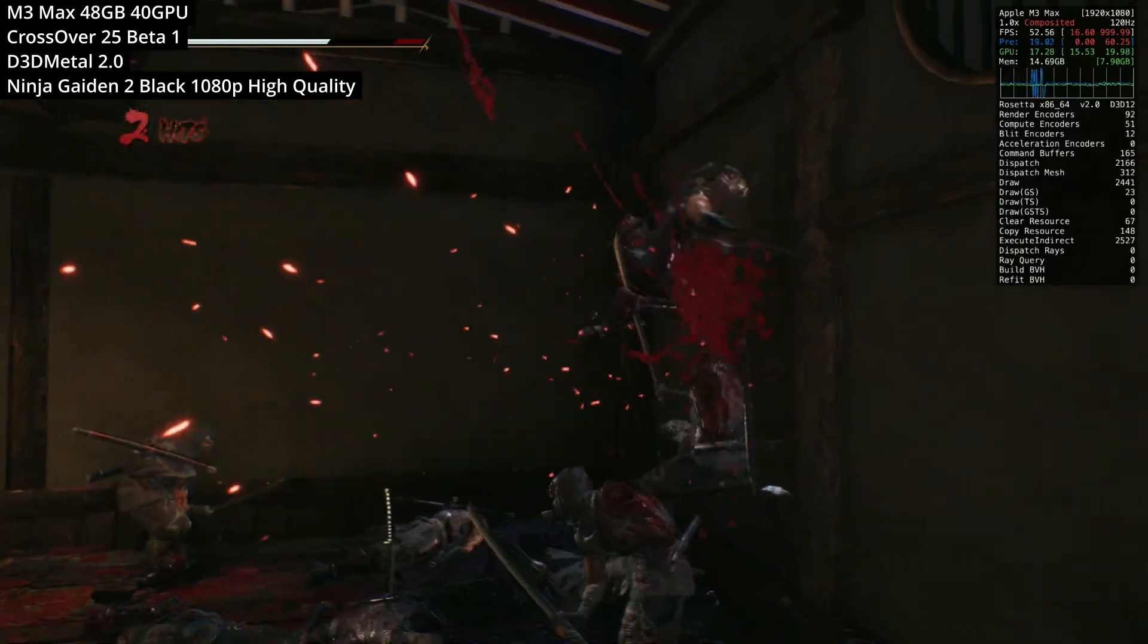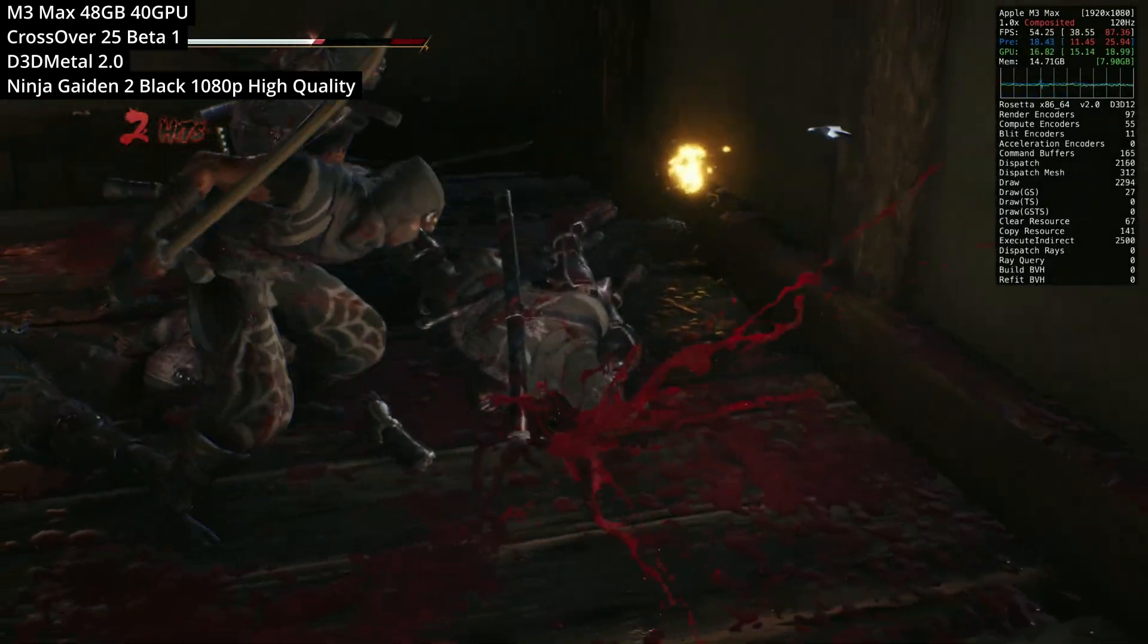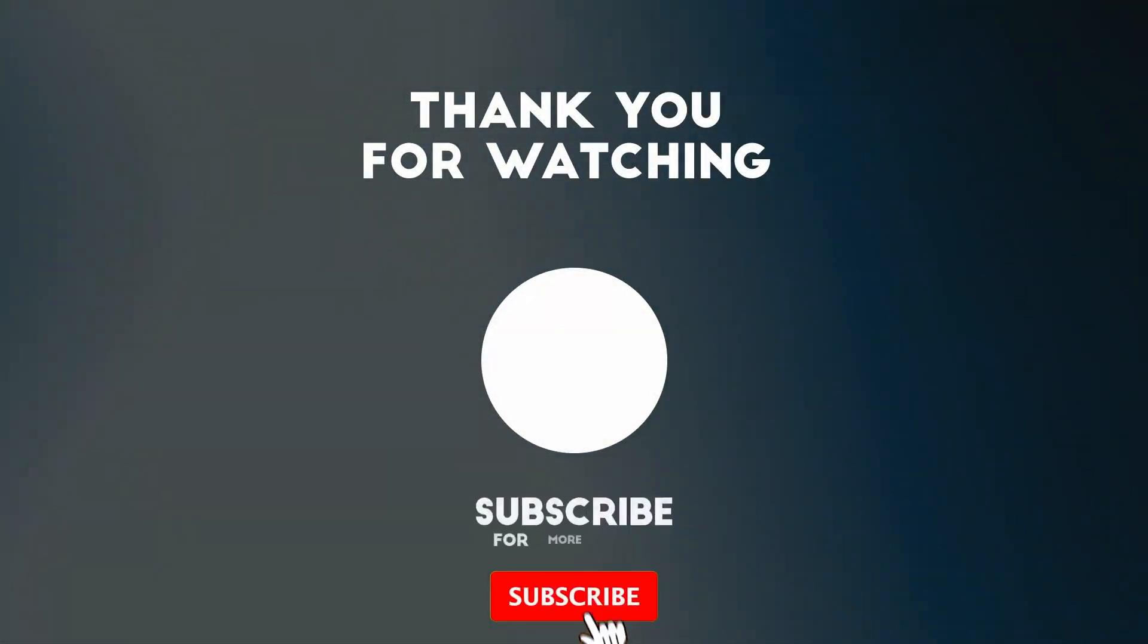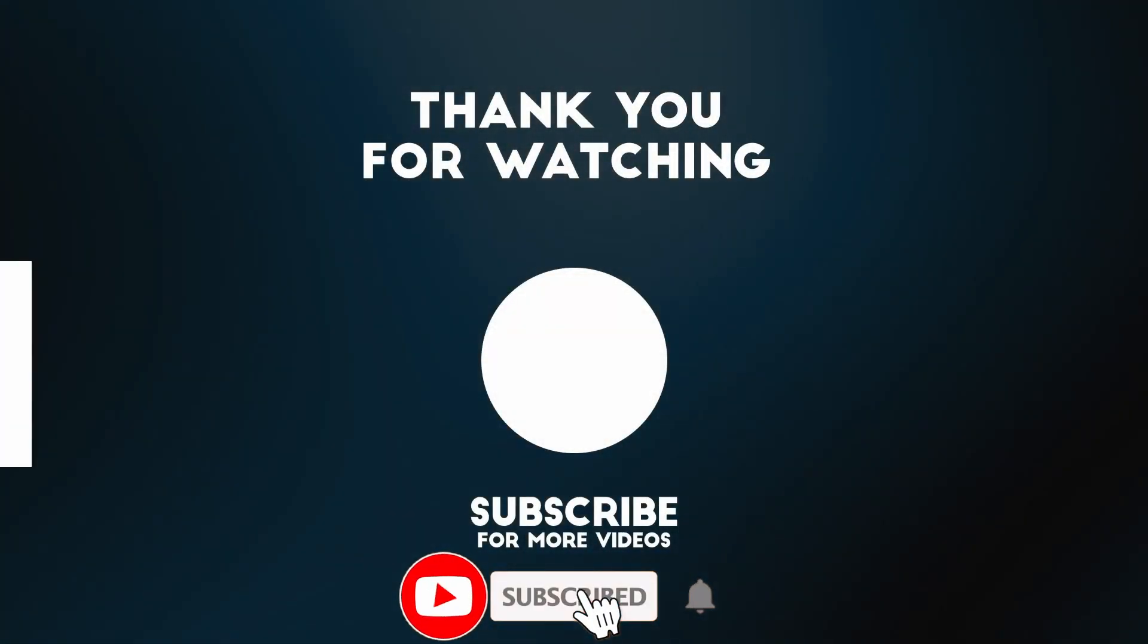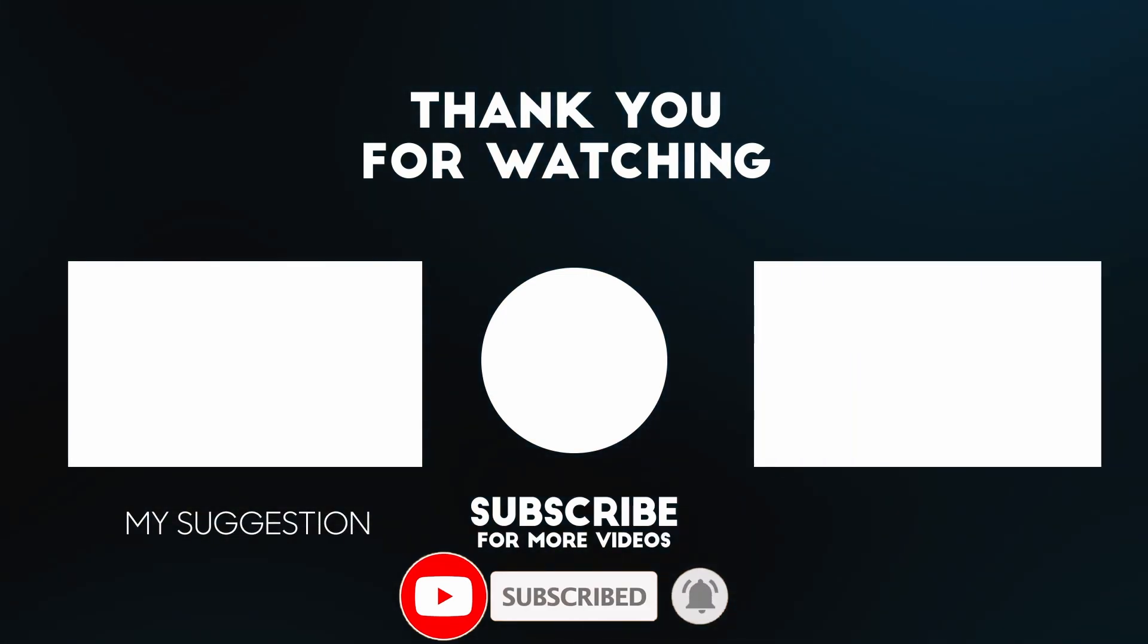So anyway, if you want to find out any more about Crossover games running on your Mac and other tutorials, then make sure to check it out. I'll leave a link to these in the description. Thanks for watching and I'll see you in the next video.